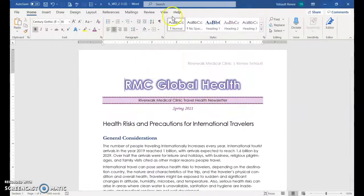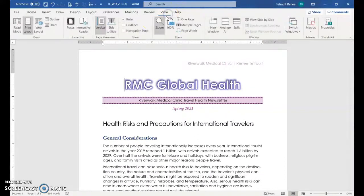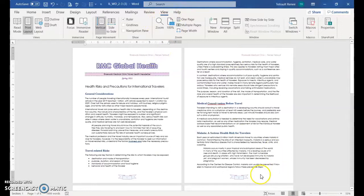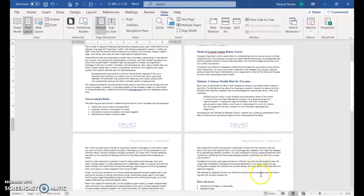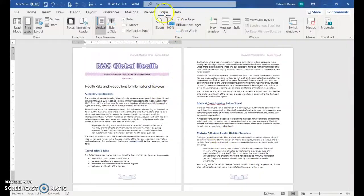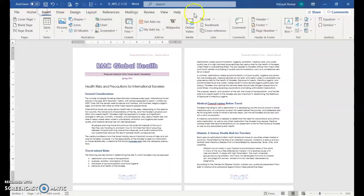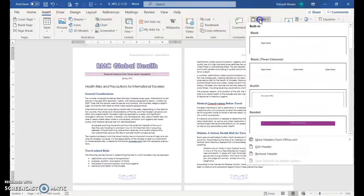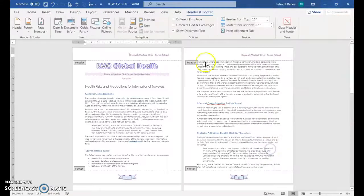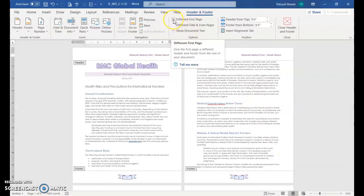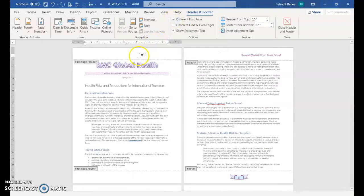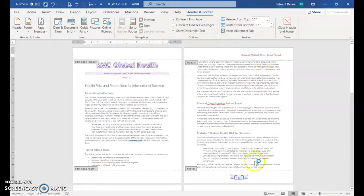So right now, if we were to view this in multiple pages, you have the header and footer on all of your pages. But it really shouldn't be on the first page. So choose insert, and then we'll choose header and click edit. And then what you want to do is click different first page. And it takes it off the first page, both the header and the footer, but it remains on the other pages. So that's good.